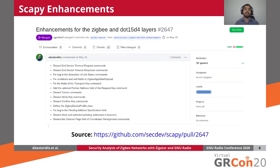When we first started our research project, the latest version of SCAPY was version 2.4.3, which while it provided support for several different packet types and header fields used in Zigbee networks, during our experiments we captured several packets that were not properly dissected. So, we implemented the required enhancements for SCAPY and submitted them as a pull request, which was later merged into SCAPY's master branch.